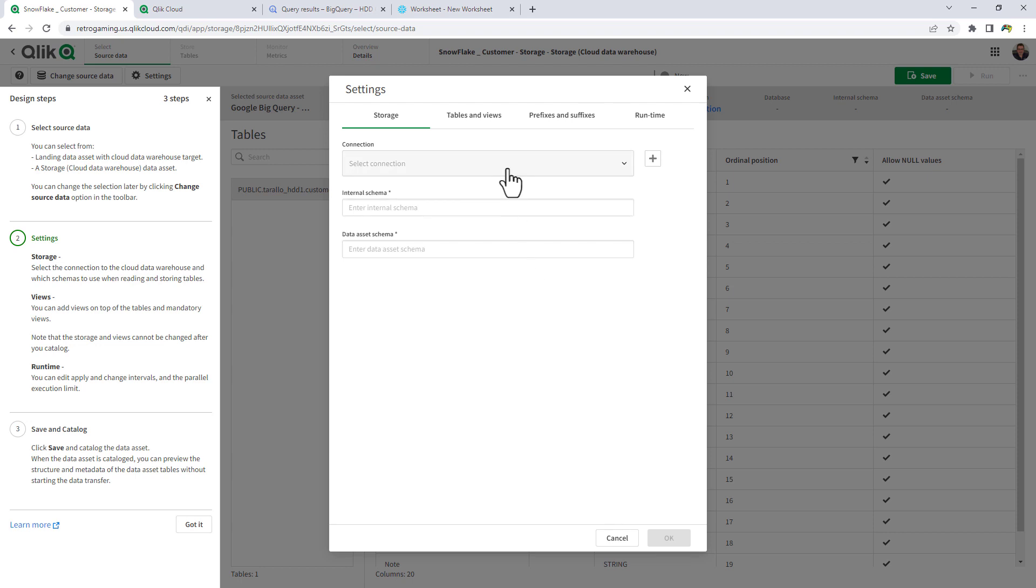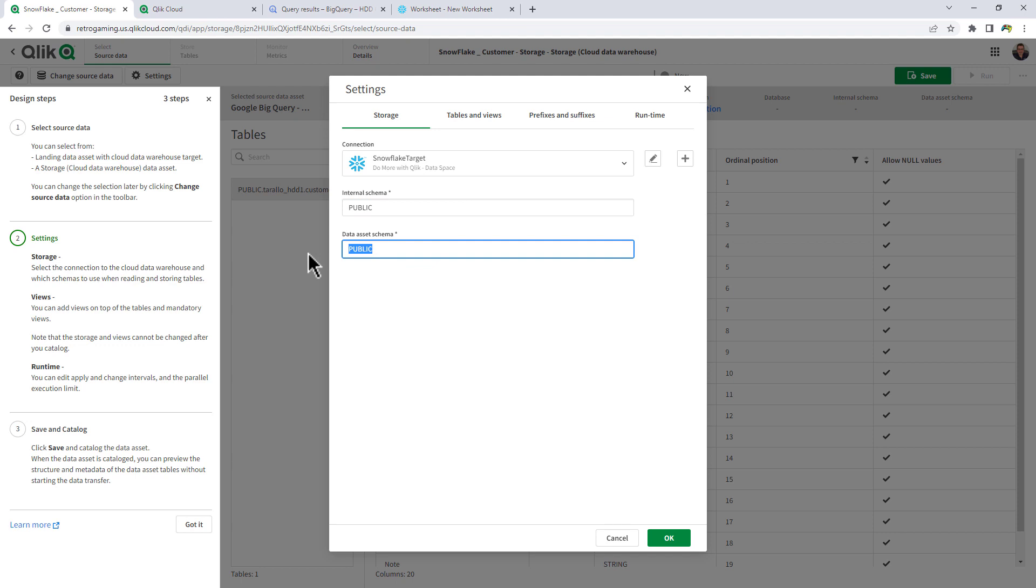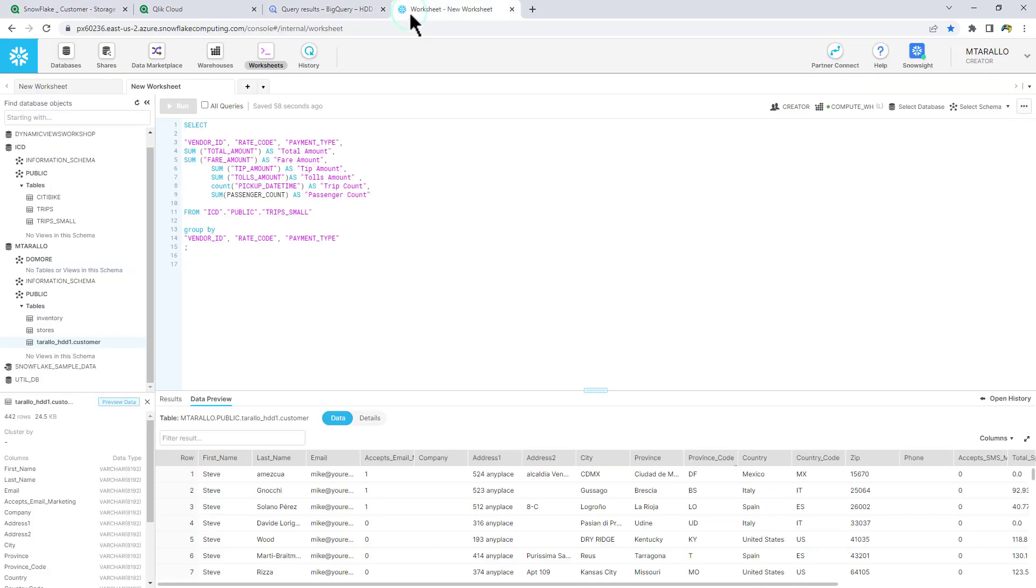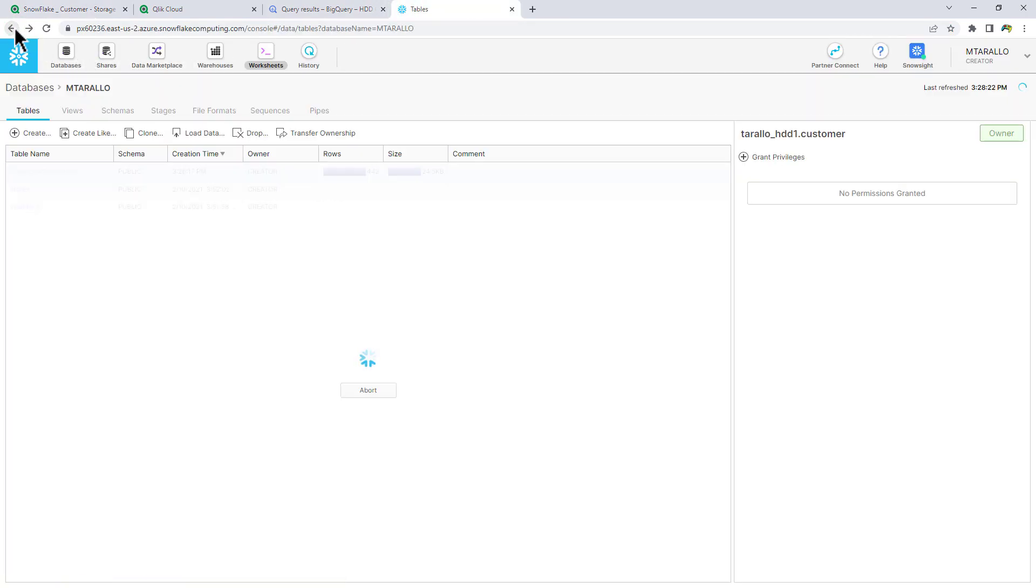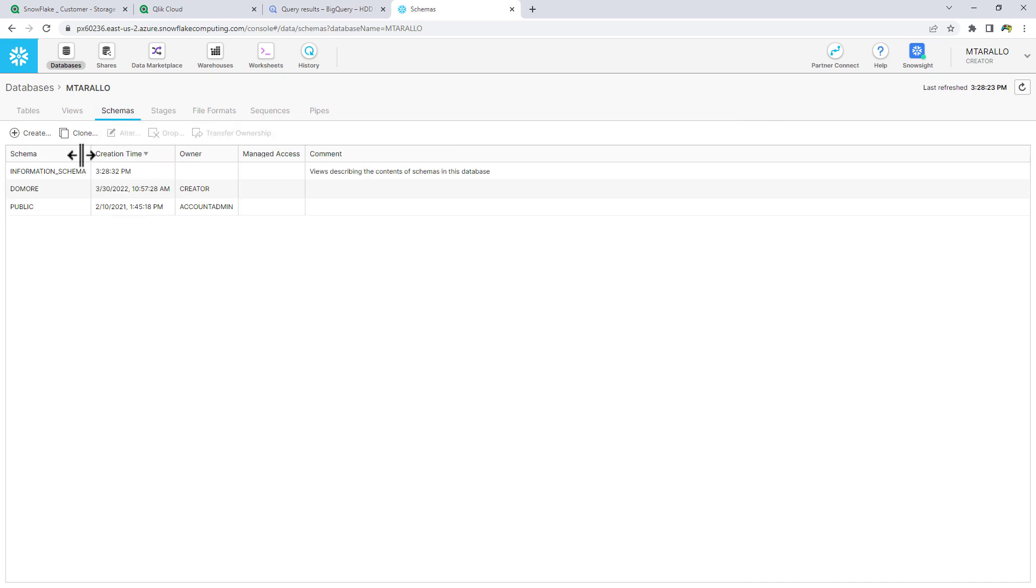So now the connection for the storage is once again going to be the Snowflake connection. The internal schema is public, but the data asset schema is going to be do more. And you'll see here, if we go to my Snowflake instance, and we go into my database, we go to schema, you can see I have something called do more.